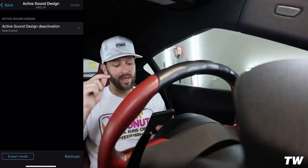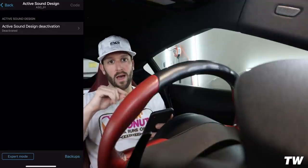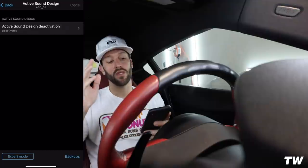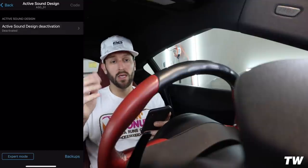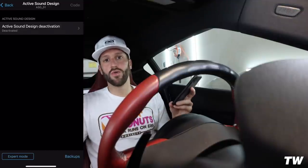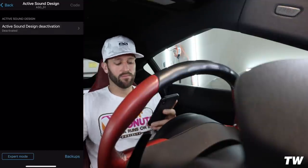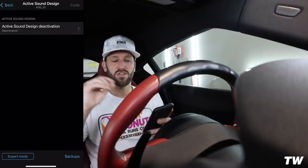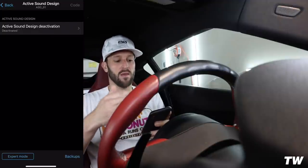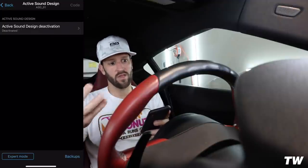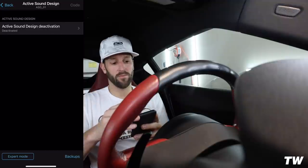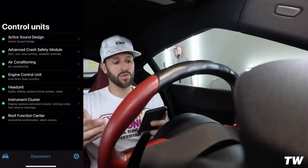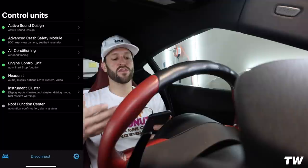You'll also see Expert Mode in the bottom left. I do not recommend going into Expert Mode unless you really know what you're doing — if you're new to Bimmer Code, just don't mess with it. I don't want you screwing up your car. Stick to the main pages available from Bimmer Code. We're going to head back into the main DME control units.